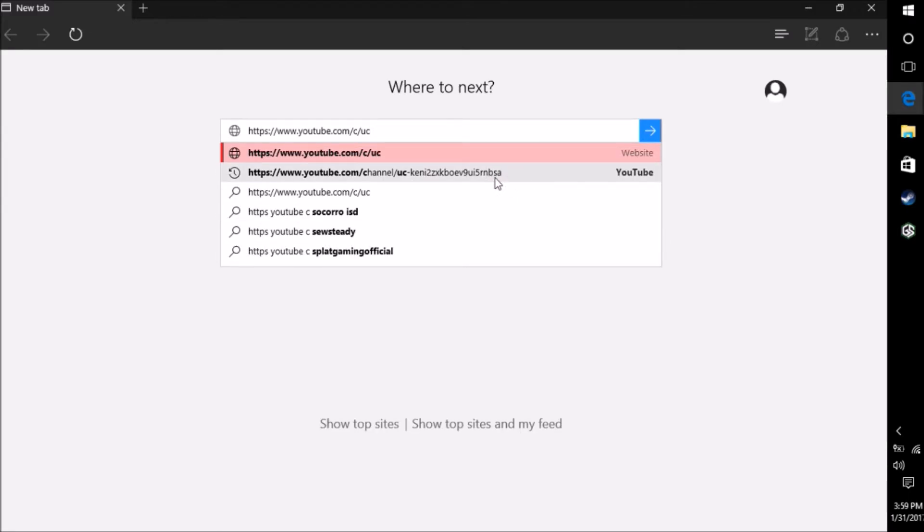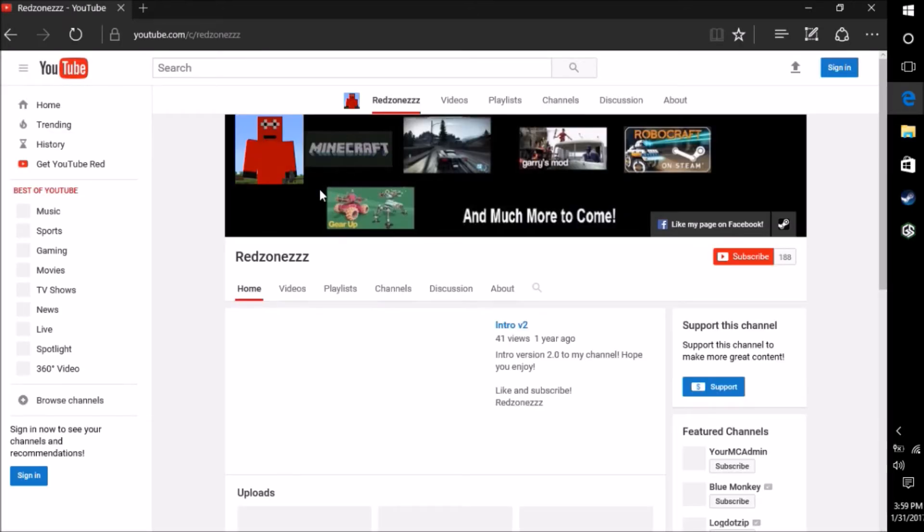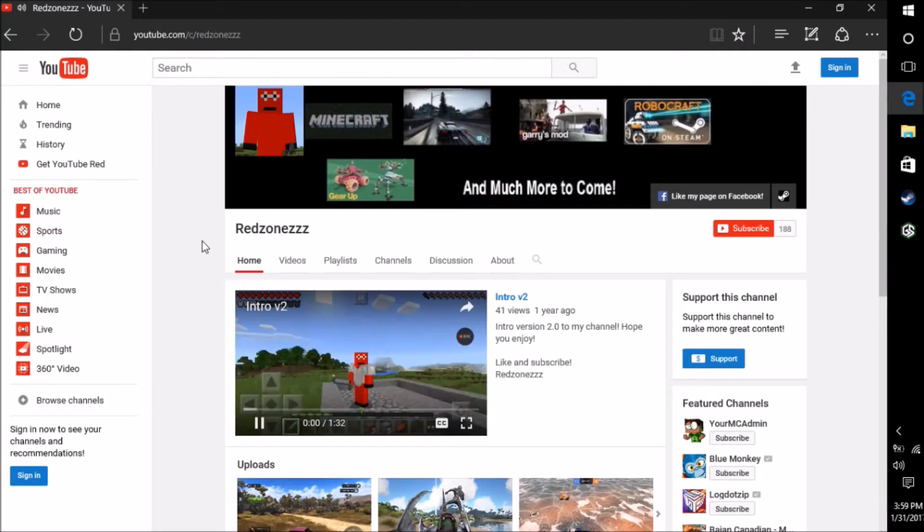That's my old one. Now I've changed it to Redzone ZZZ so you can get to it quicker.